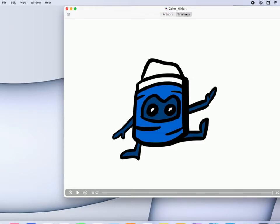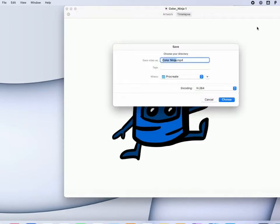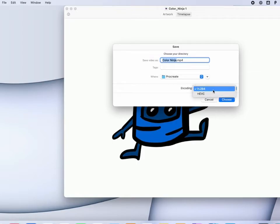If I'm in time lapse, I can click the share sheet icon in the top right here, and then instead of an image format, I can export it in one of these two video formats. So I can also export the time lapse from my computer.